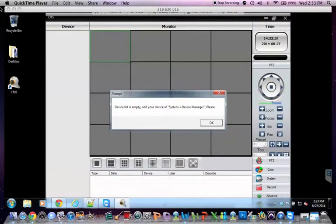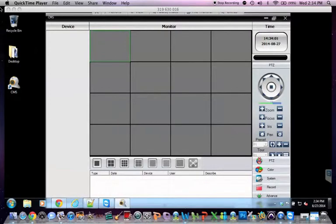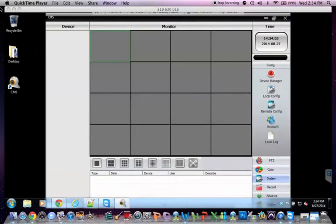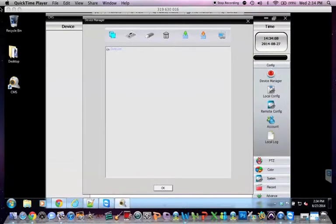Right now it's telling us that our device list is empty. What we'll do is we'll go down here to system. Then up to device manager.